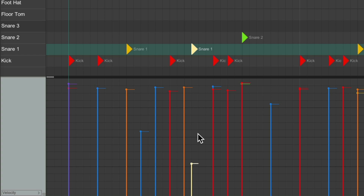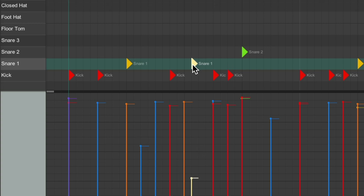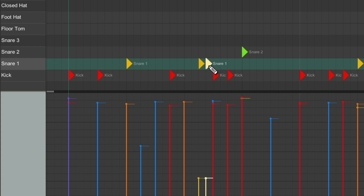Then I could delete this one, and any note I create after that is going to have that velocity. So I put one here and here — I have two ghost notes right there.